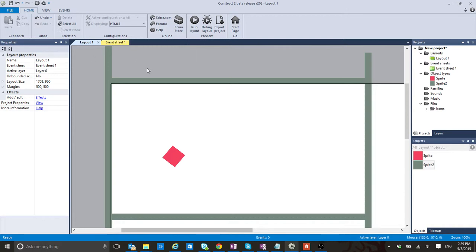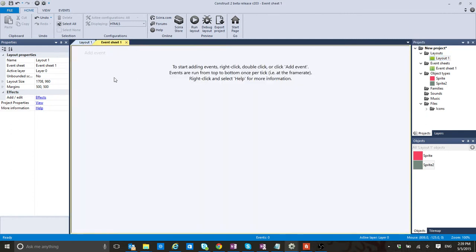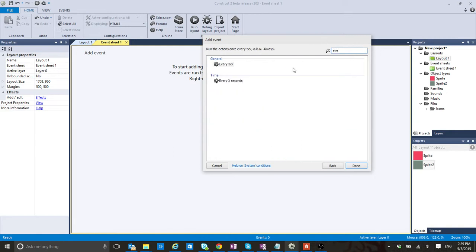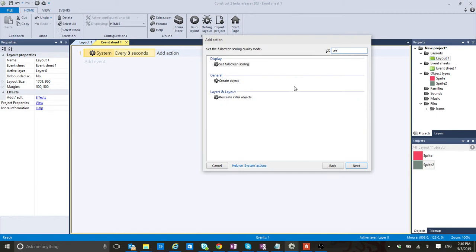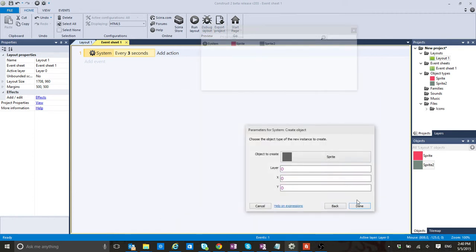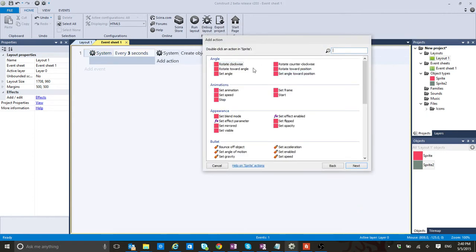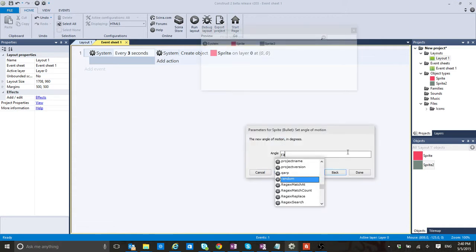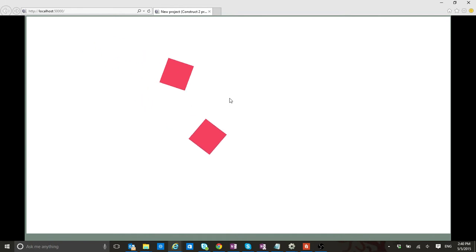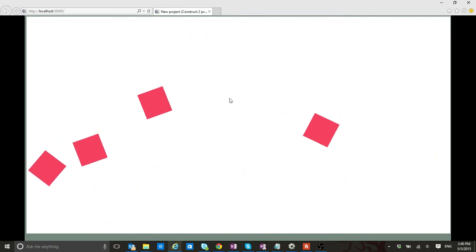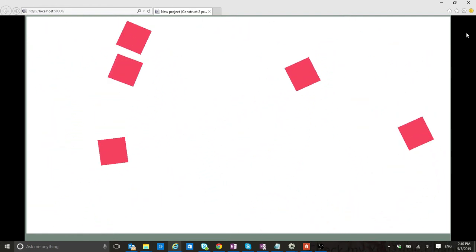Now, this is going to be the layout. So you have your layout here, and if we have to add some logic, then we go to the event sheet that is over here. Let's say every three seconds I am going to create another square. And on top of that, I'm going to set the angle of motion to a random angle from 0 to 360. So we're going to have, at some point, hundreds of squares that are appearing all the time.